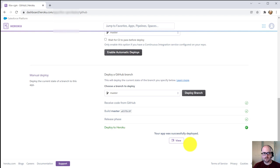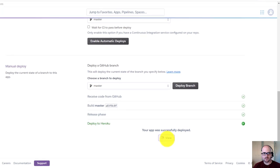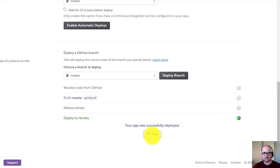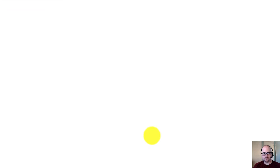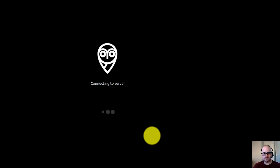That took a few minutes, and now you can see it says your app was successfully deployed, and we've got a bunch of green check marks. We can even click the View button to look at our site, and then we can see the version.